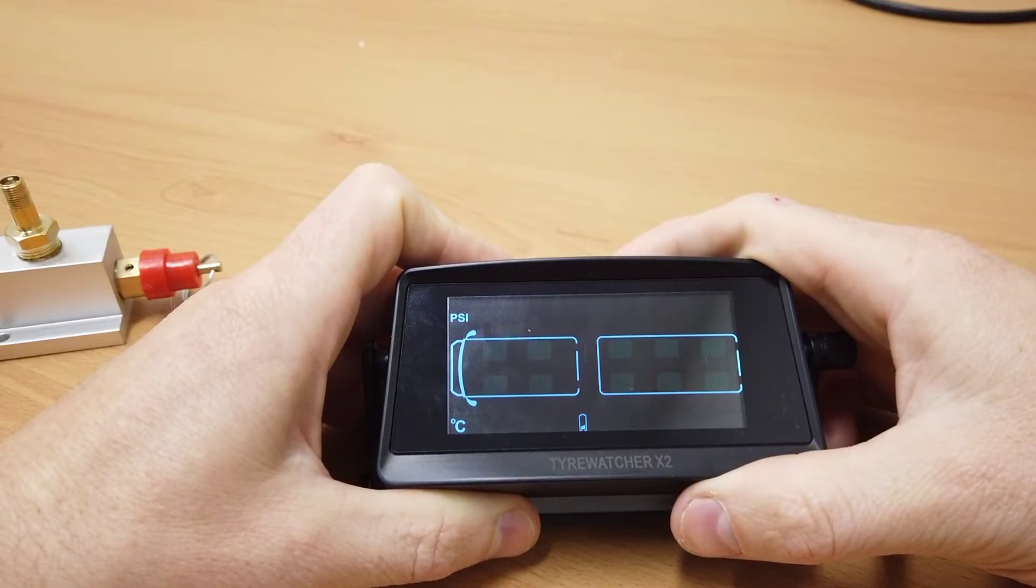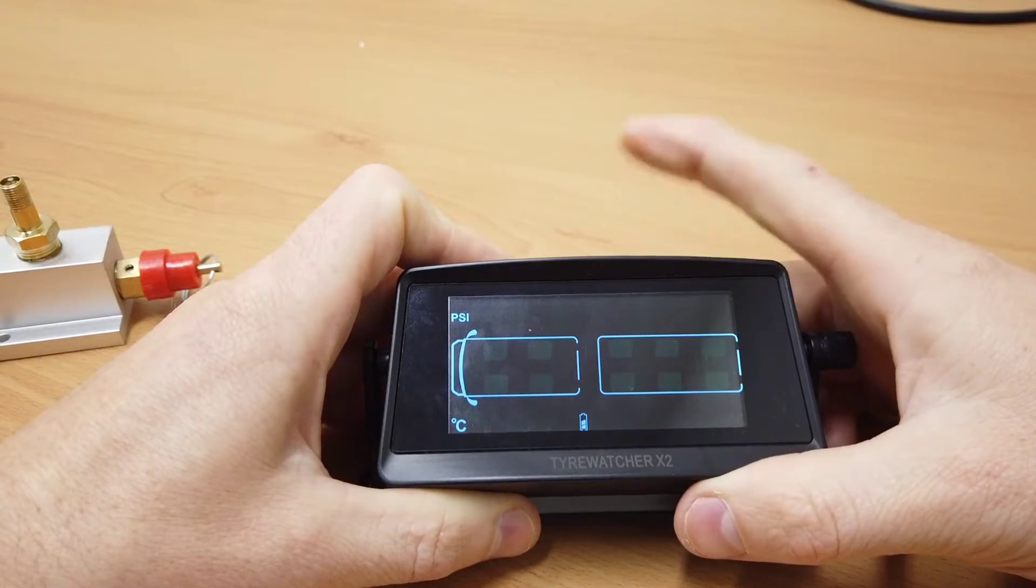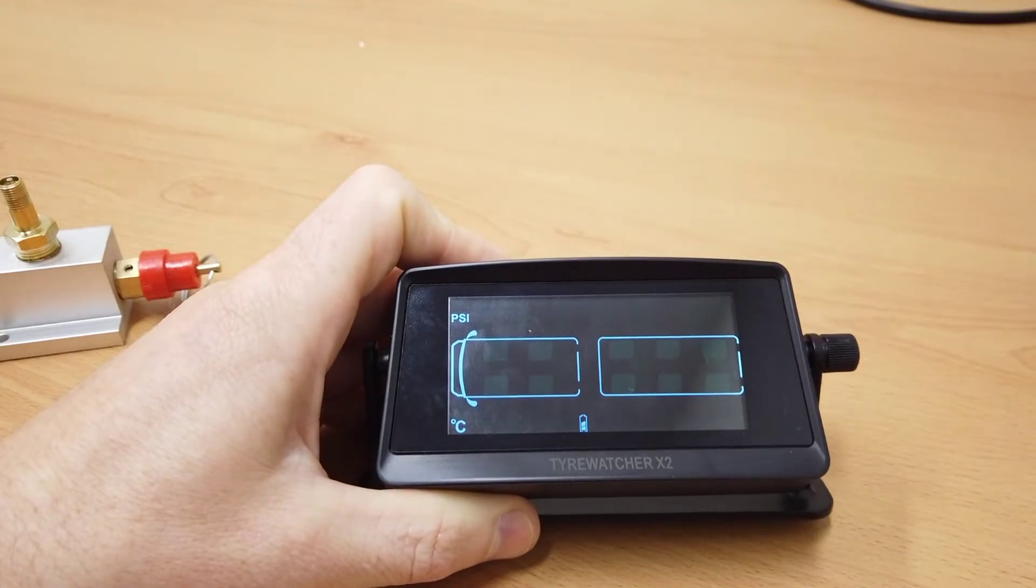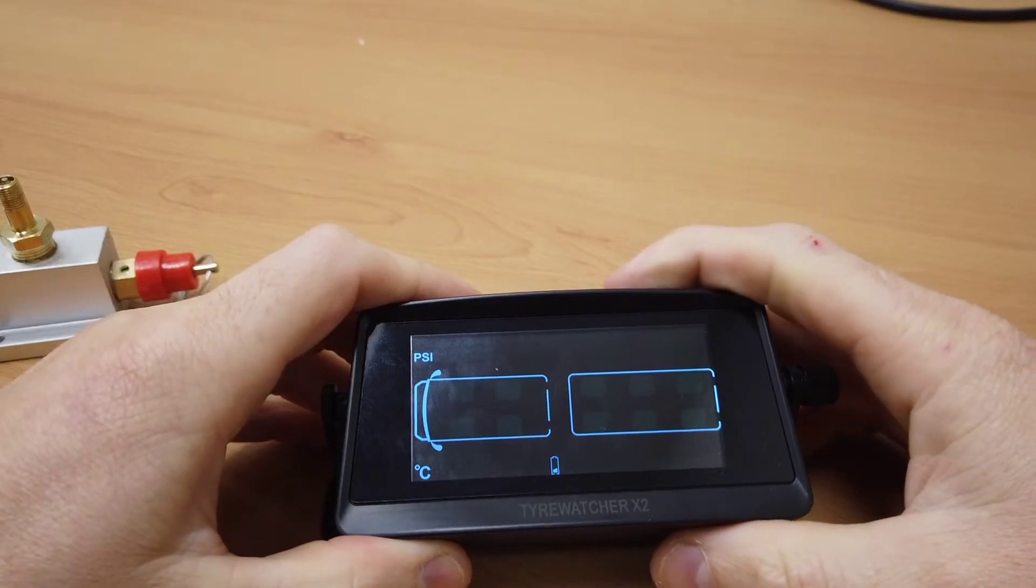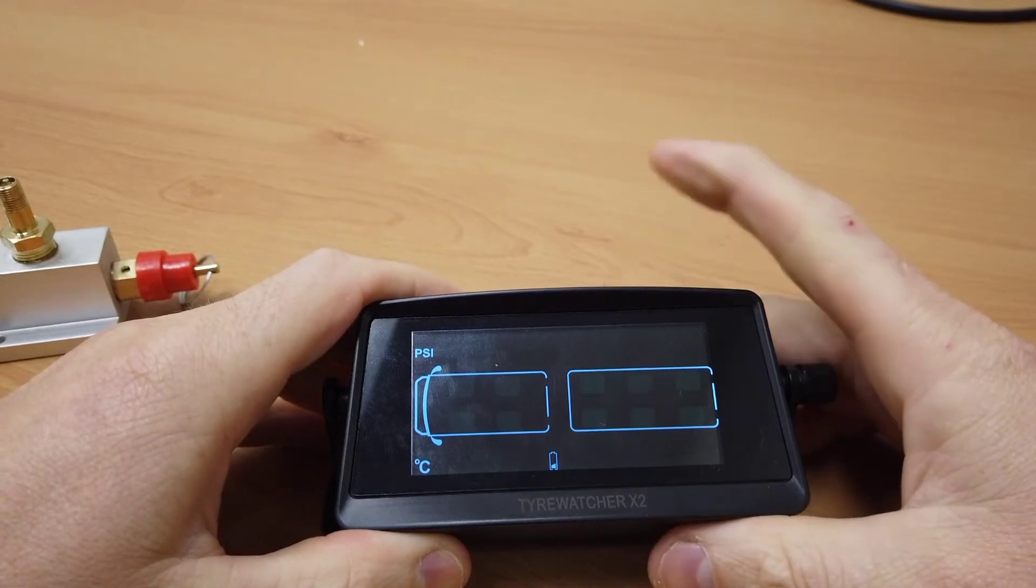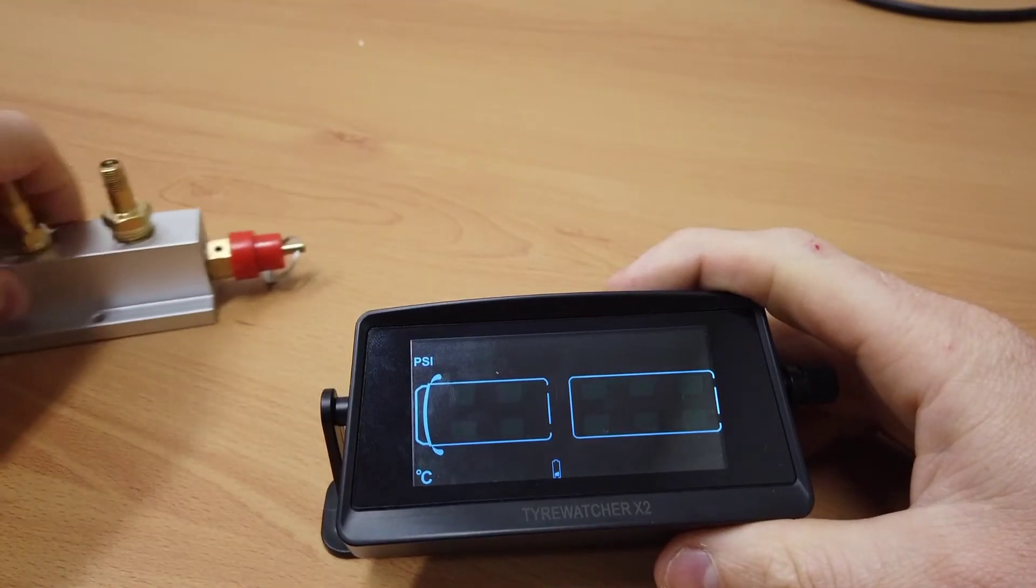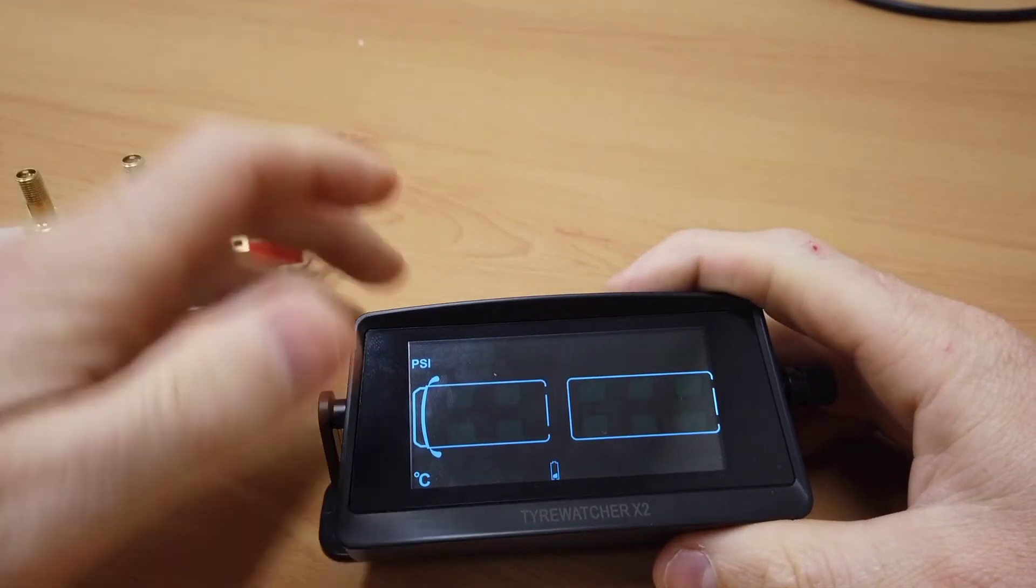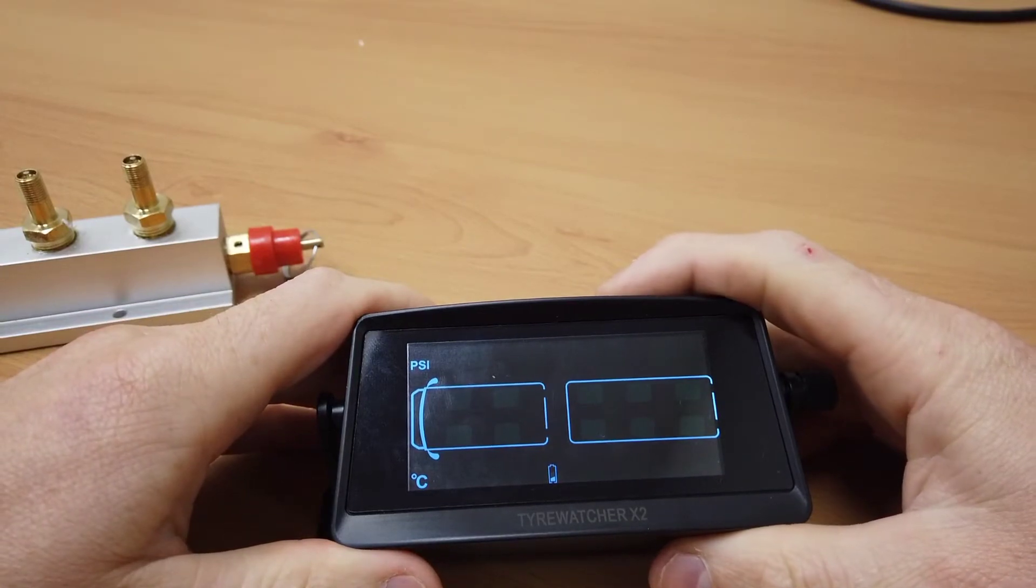Now the next step will be to pair the sensors using the inflation method. To pair a new sensor with the inflation method, just press and hold the right hand button.